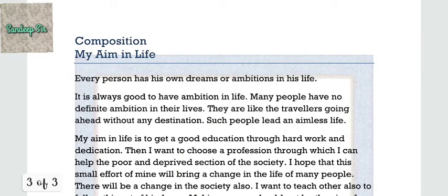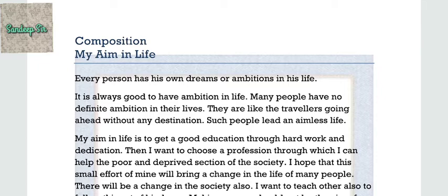Now the first composition: My Aim in Life. Every person has his own dreams or ambitions in life. It is always good to have ambition in life. Many people have no definite ambition; they are like travelers going ahead without any destination — such people lead an aimless life. My aim in life is to get a good education through hard work and dedication, then choose a profession through which I can help the poor and deprived section of society. I hope that this small effort of mine will bring a change in the life of many people.